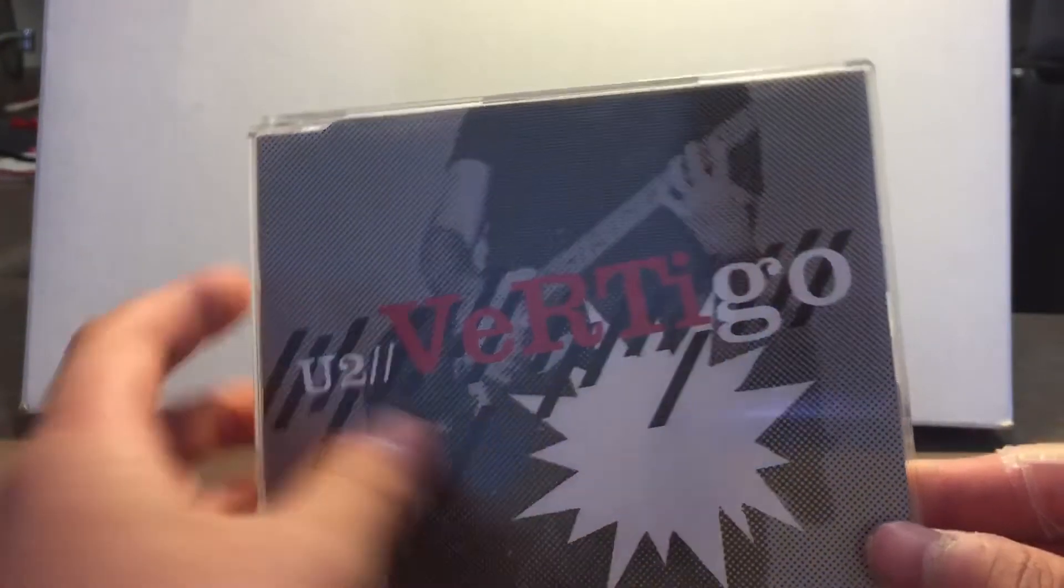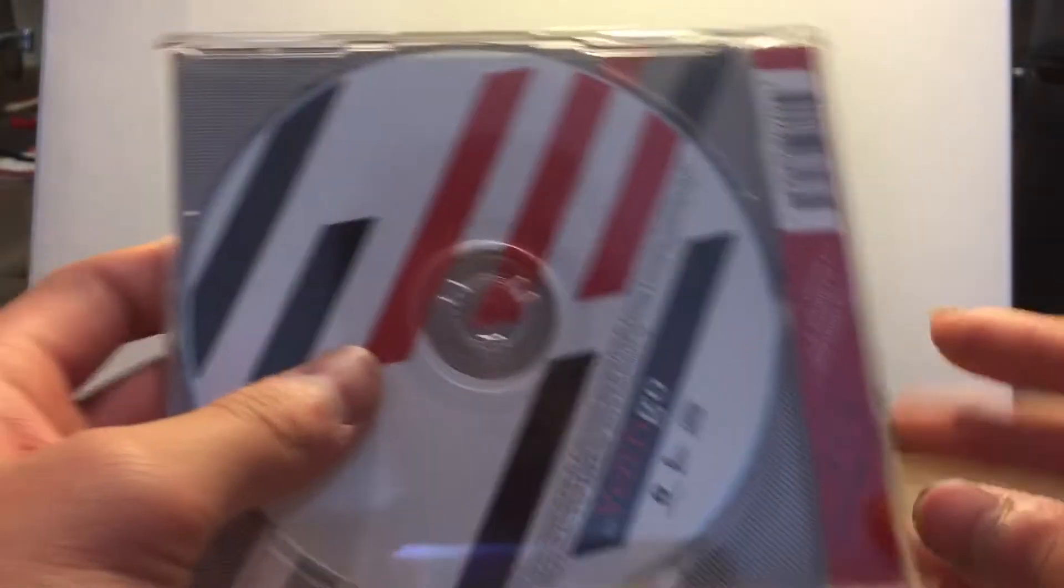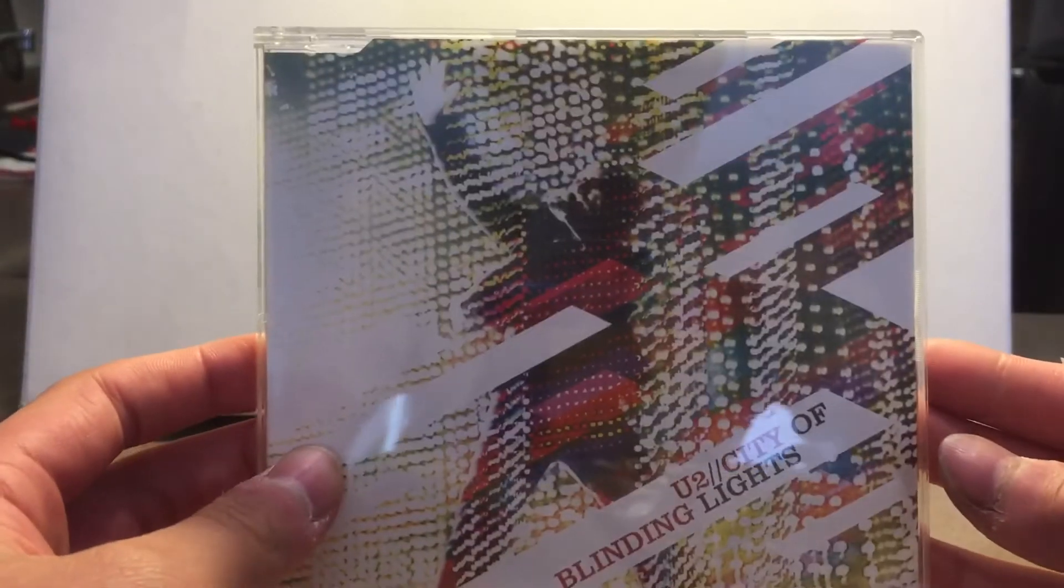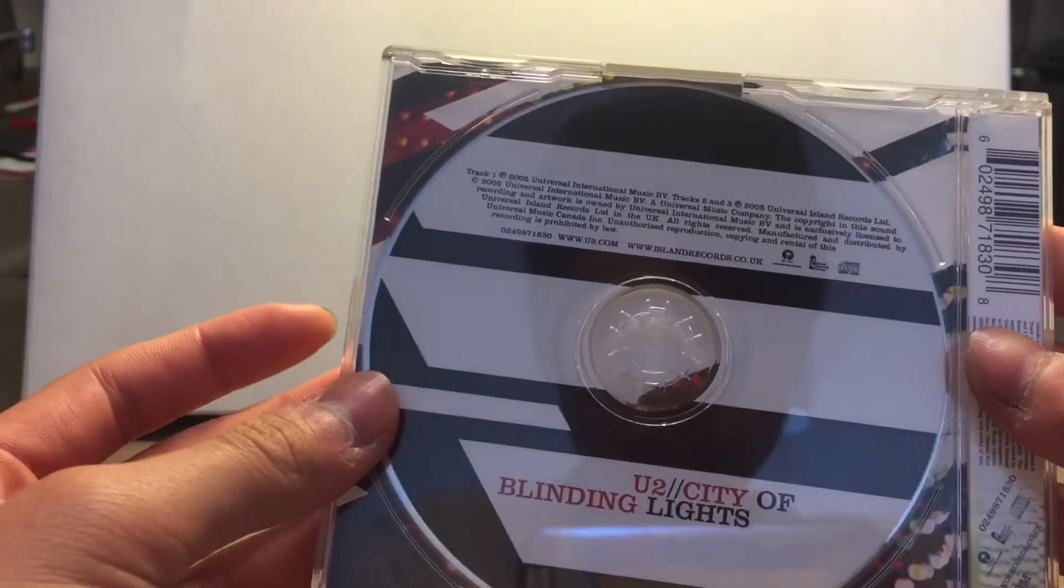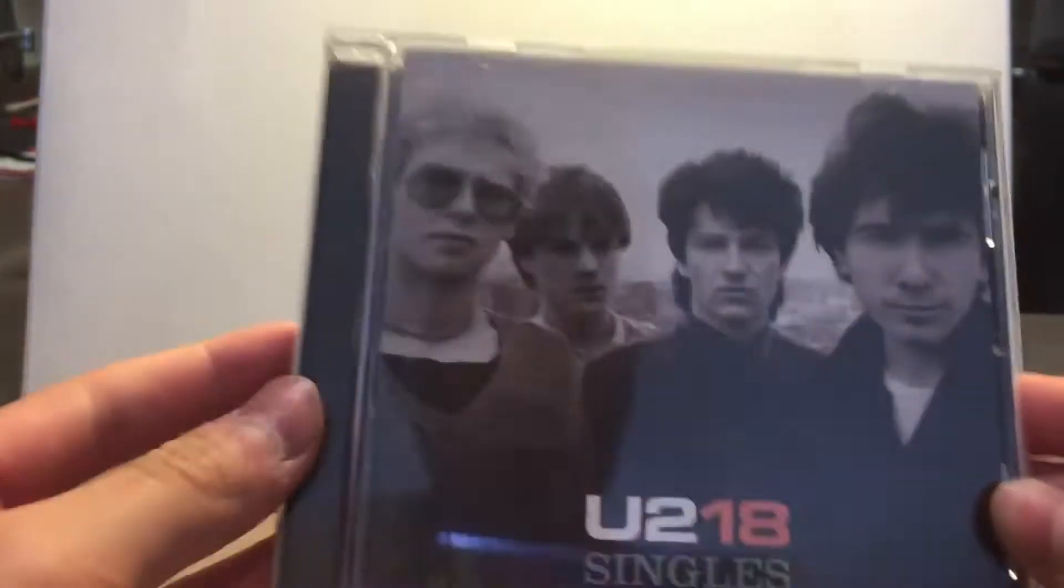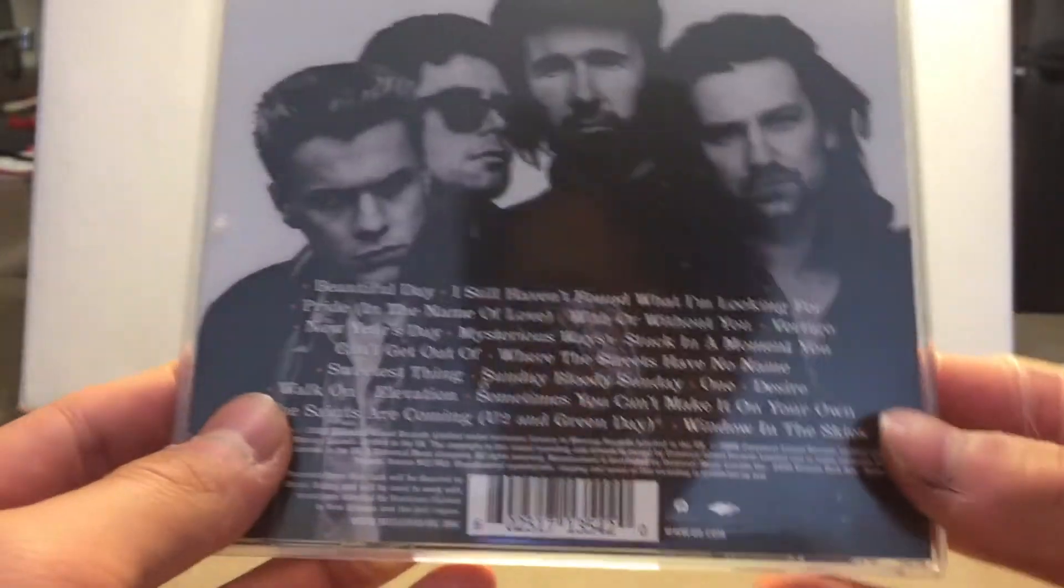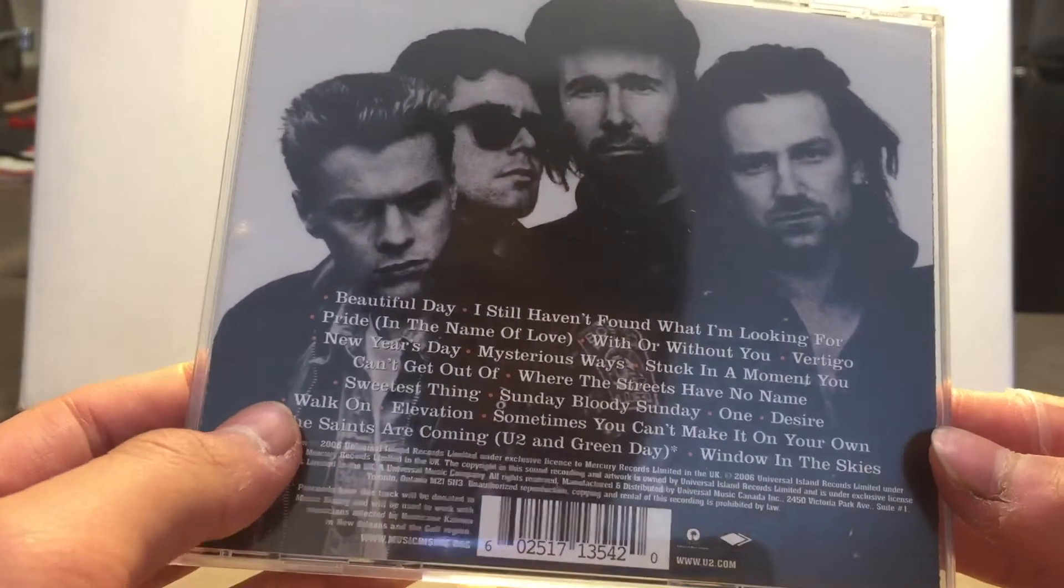U2 Vertigo. U2 City of Blinding Lights. U2 18 Singles, and lastly U2 No Line on the Horizon.